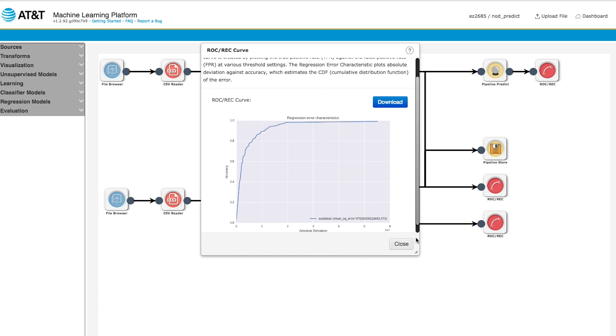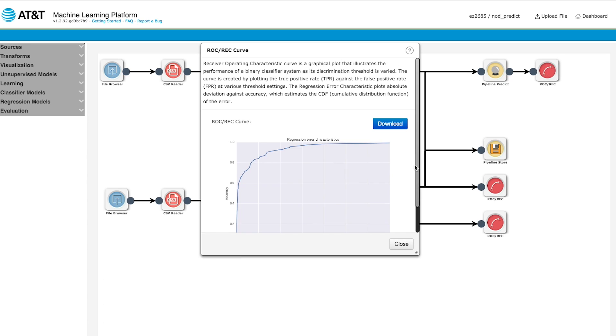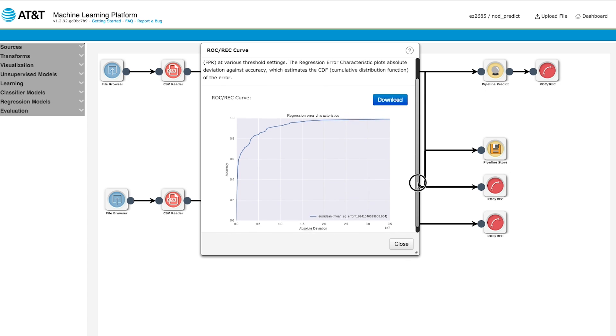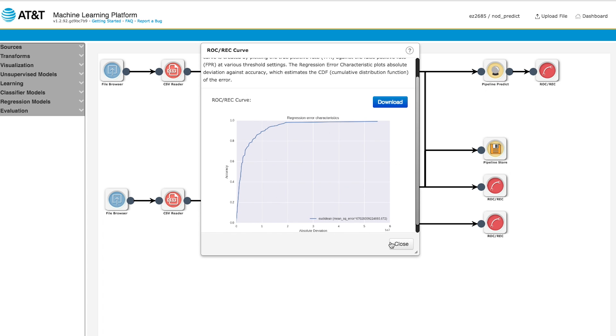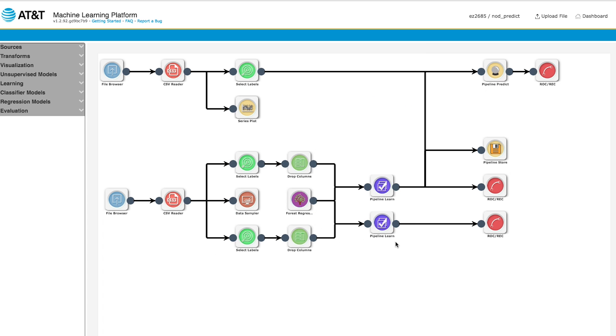The platform allows AT&T's developers to come in and really just drag-and-drop and experiment and see what other people have done. It allows you to really access machine learning quickly, get up to speed, and start cranking out solutions right away.